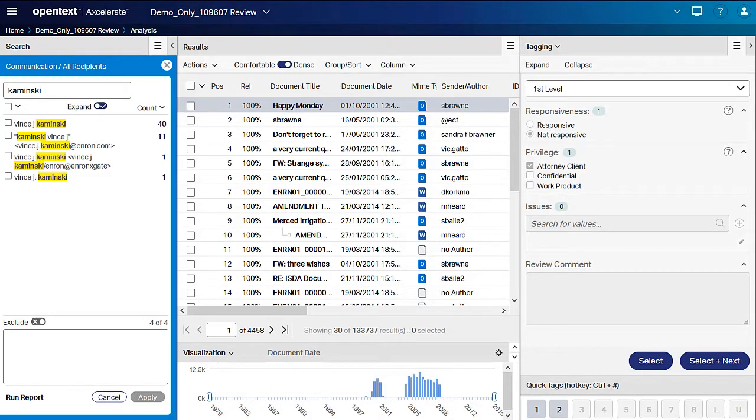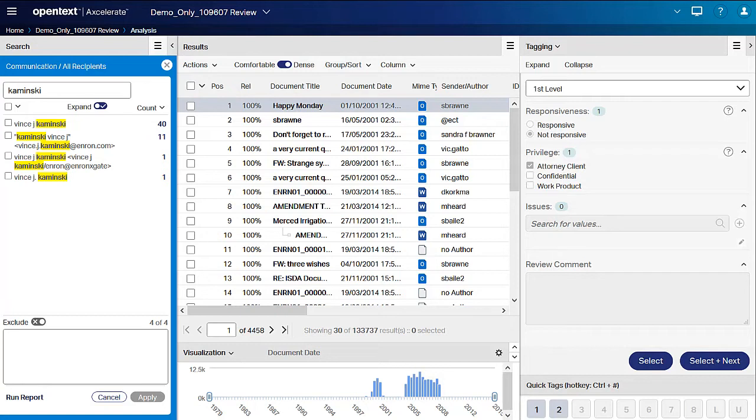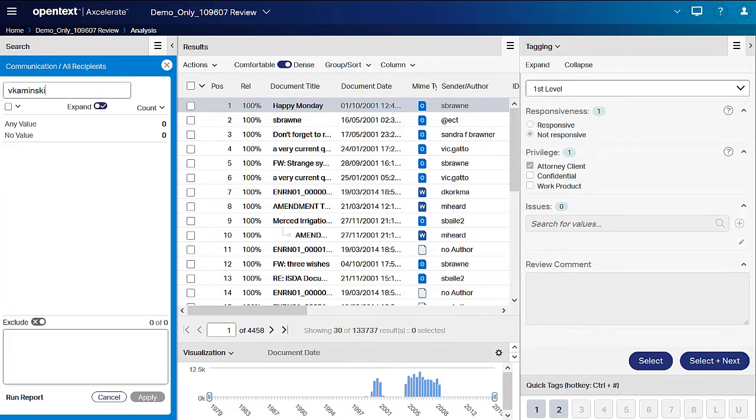Mr. Kominsky has quite a few additional email addresses with this name variation that we would have otherwise missed. When using Type Ahead, remember to search for name variations. Mr. Kominsky's first name is Vincent, so let's add a V before Kominsky to see if additional results return. No additional values are returned, so we are confident that we have found all variations here.